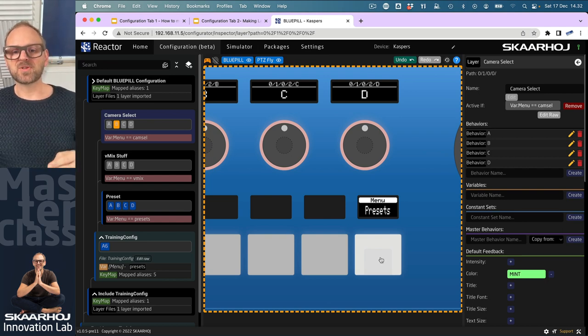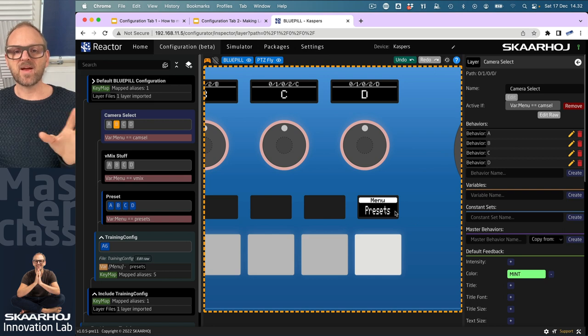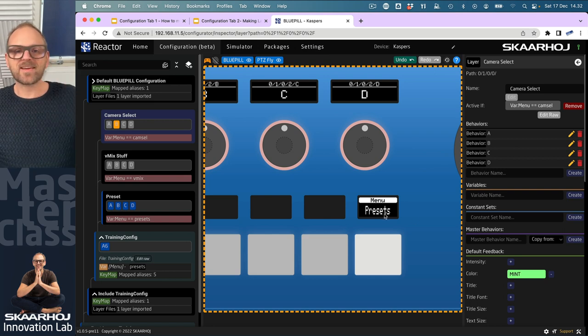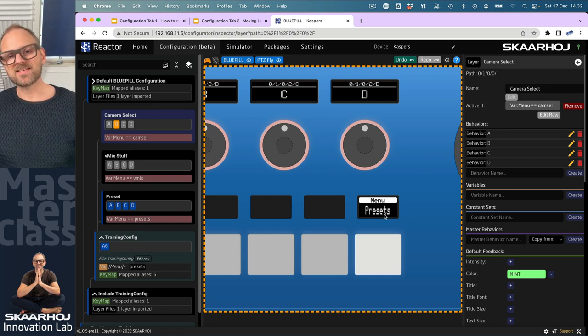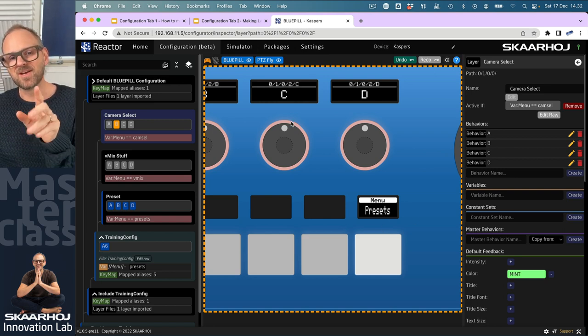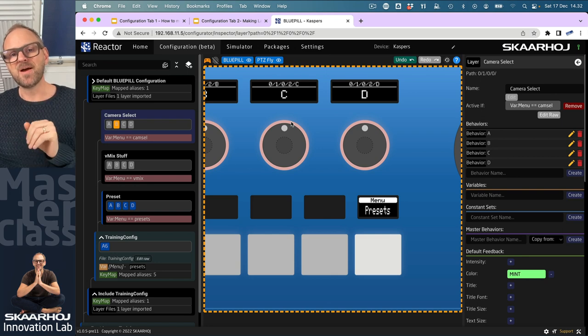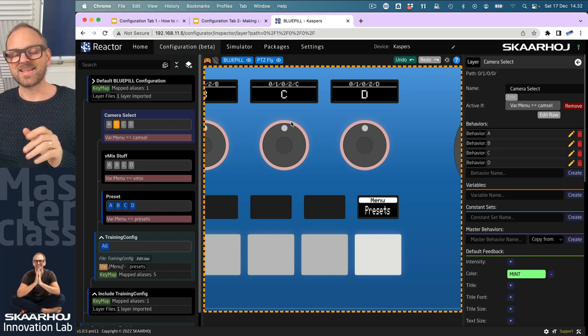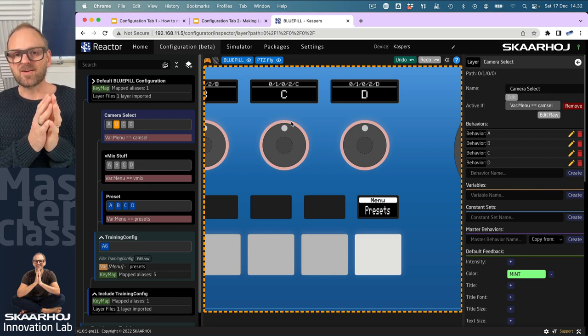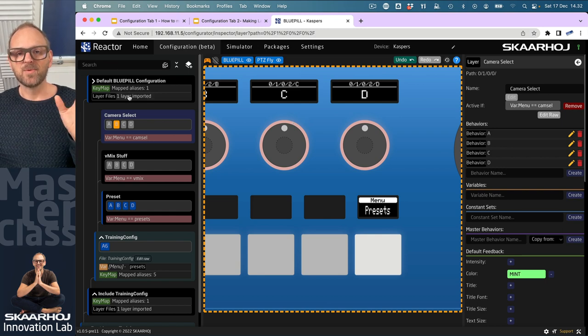The menu variable is actually affecting something in the system—namely, which behaviors are available on these encoders. That's a fundamental principle in what you can do inside of Reactor with layers.